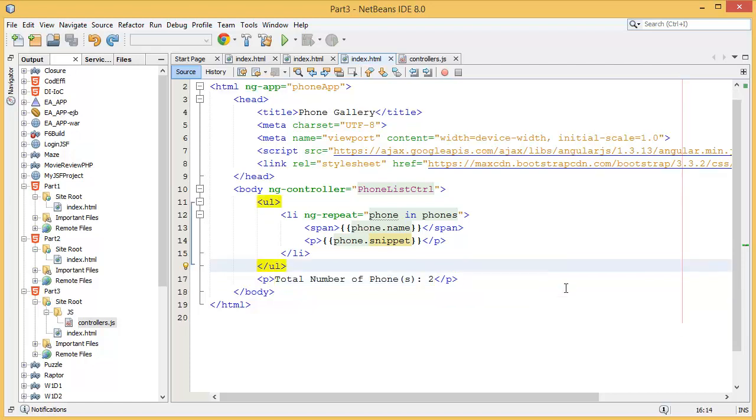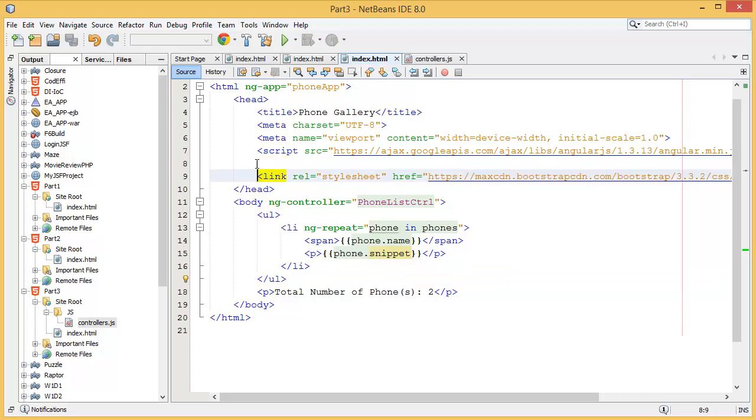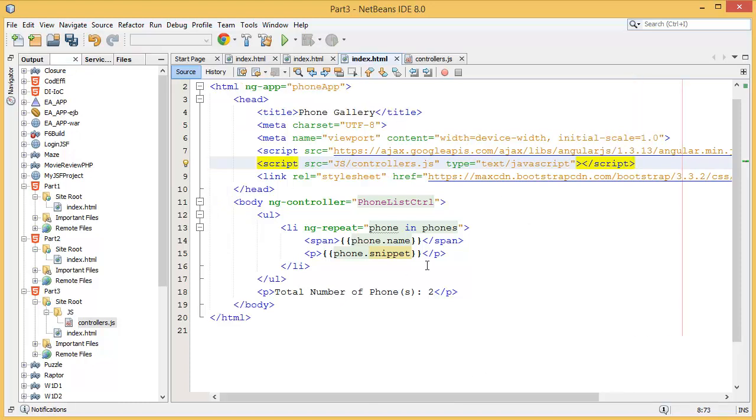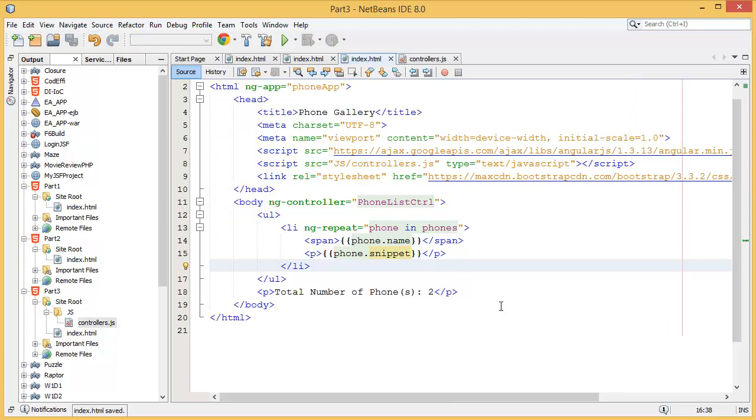Okay, because we didn't specify or we didn't add that controller into our page, into our source code. That means we need to add that link to the controller. You can see our controllers is now added to our source code. Now save and run again.